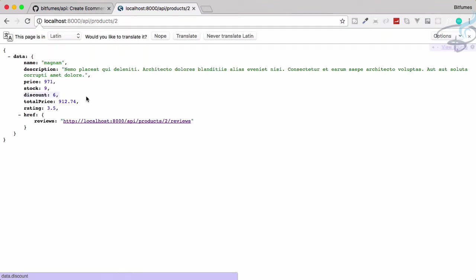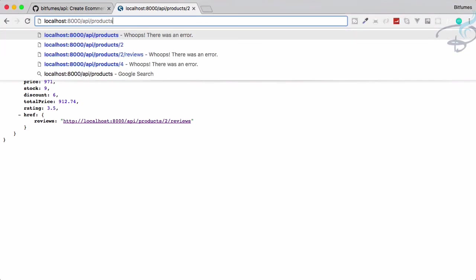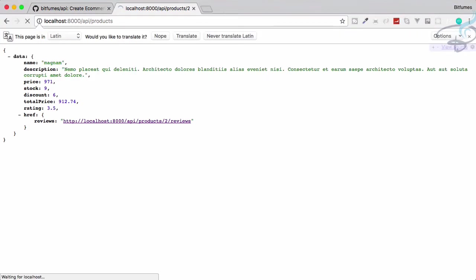For rating, remember this: star 4, 4, 4, and 4. 4, 4, 4, 12, 13, 14. 14 divided by number of rating is 4. 14 divided by 4 will be 3.5. So if I go to this product, 3.5 is here. That's great.